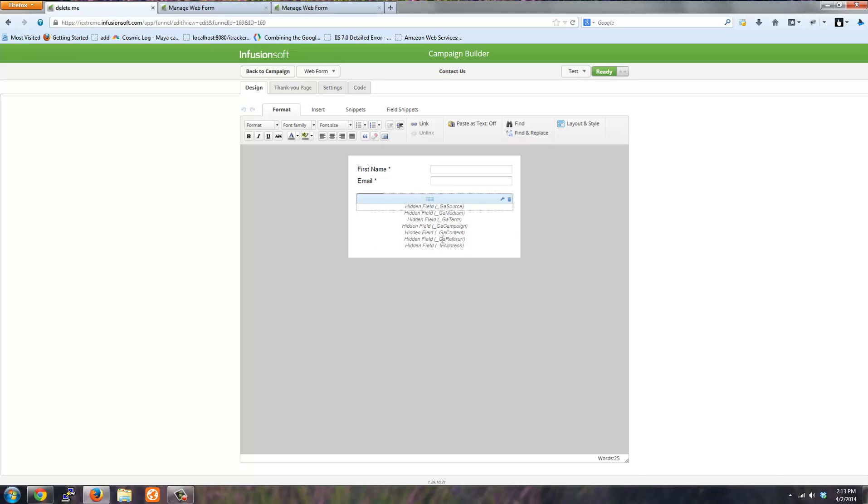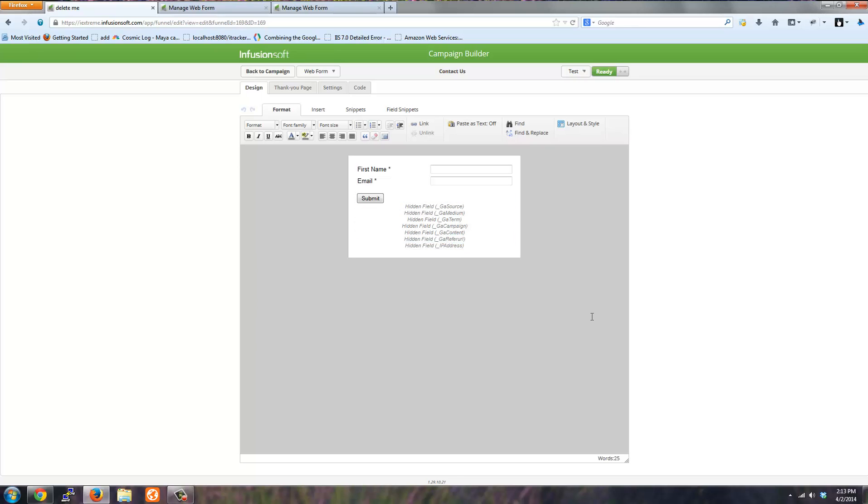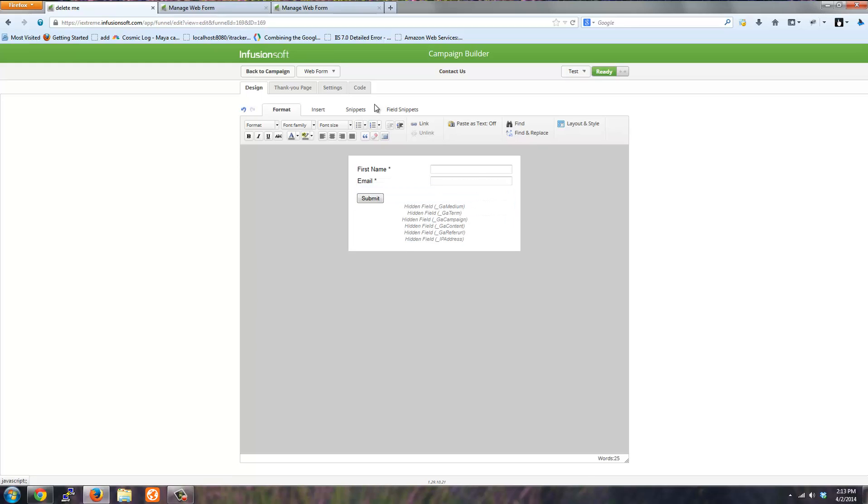This must be done, otherwise the data will not be stored inside Infusionsoft. To do this, I will just remove GA source.